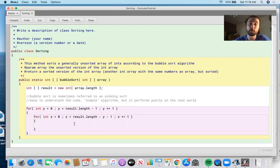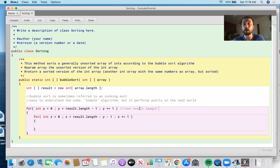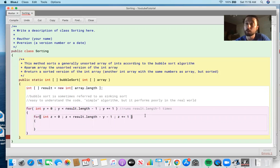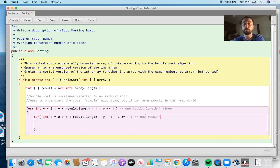You can think about how many times this runs. The outer loop runs result.length times — say 8 times for an array of 8. Within that, for y = 0 the inner loop runs result.length - 1 times; for y = 1 it runs result.length - 2 times; for y = 2 it runs result.length - 3 times. So the inner loop runs result.length - 1 - y times for each iteration of the outer loop.